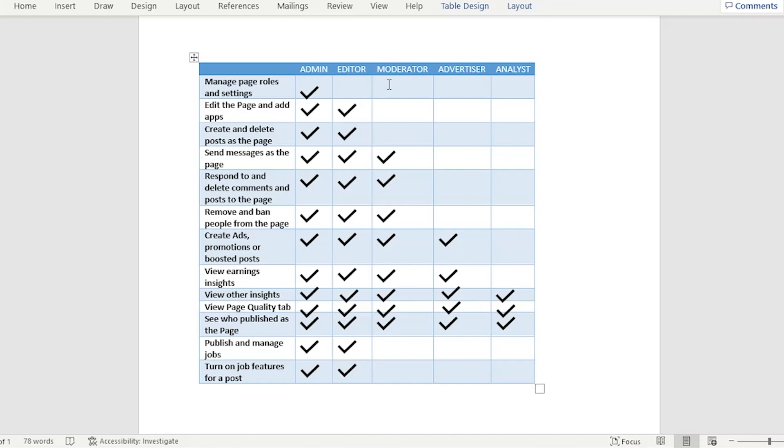For the moderator, they cannot manage the page roles and settings. They cannot edit the page and applications. They could also not create and delete posts as the page, and they cannot publish and manage the job and turn on the job features for a post.